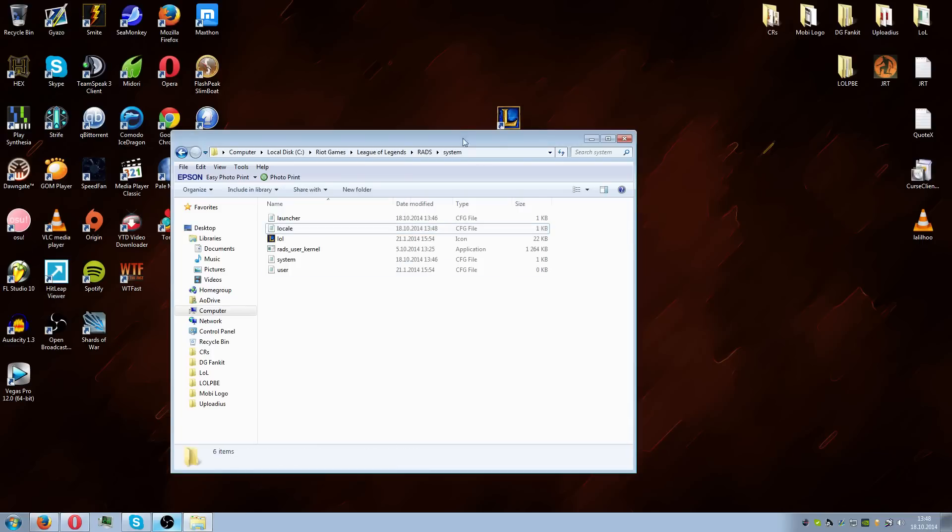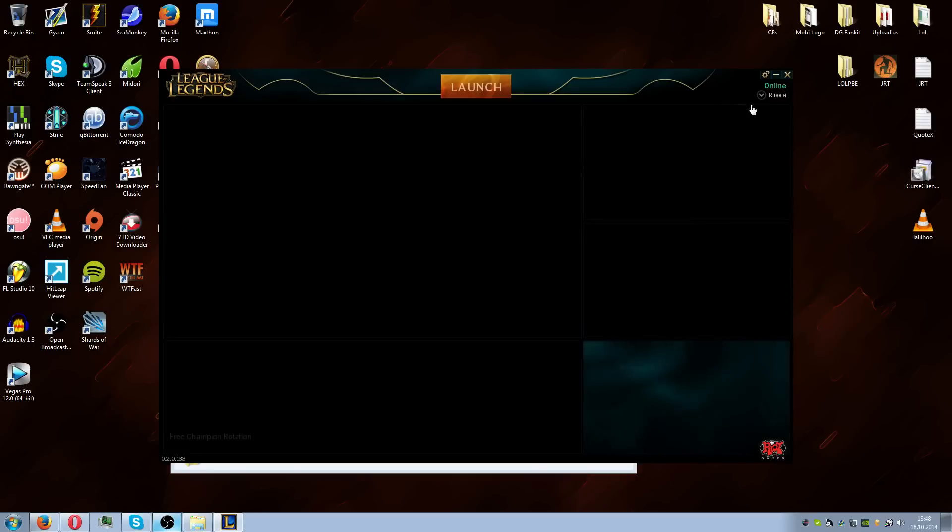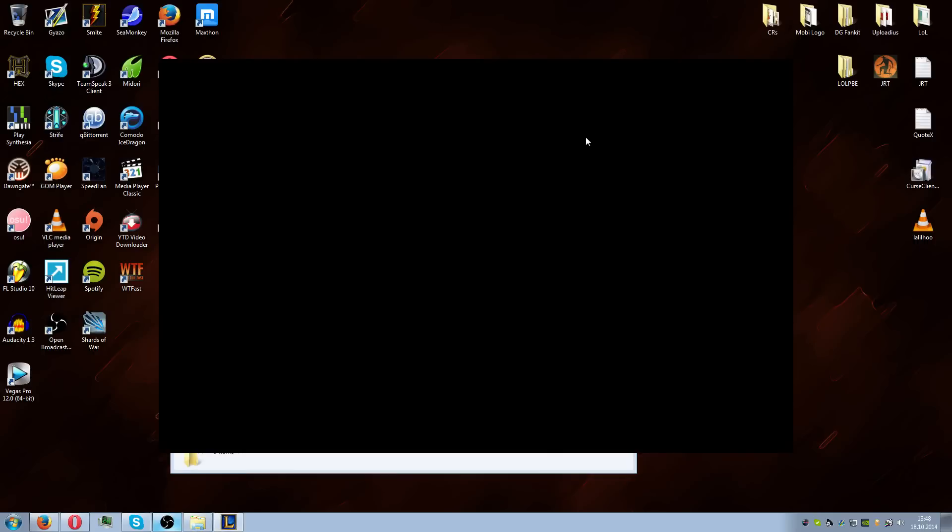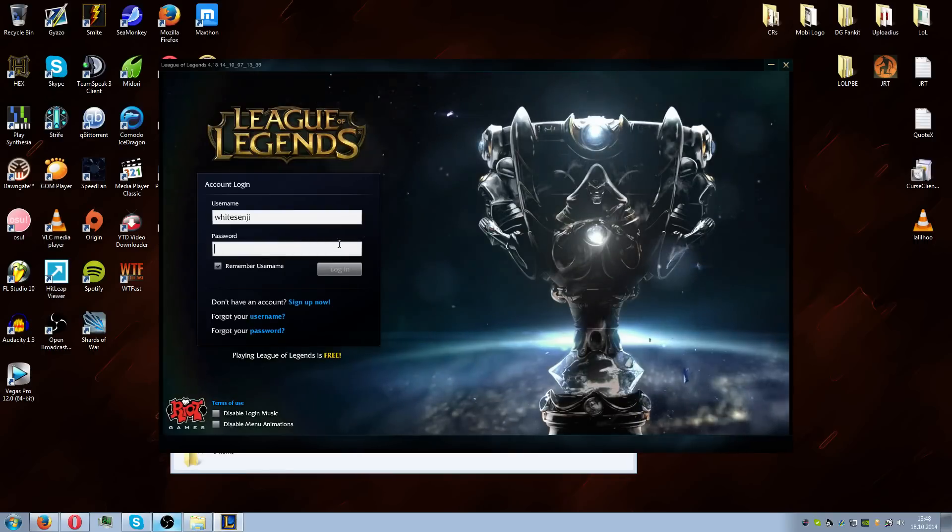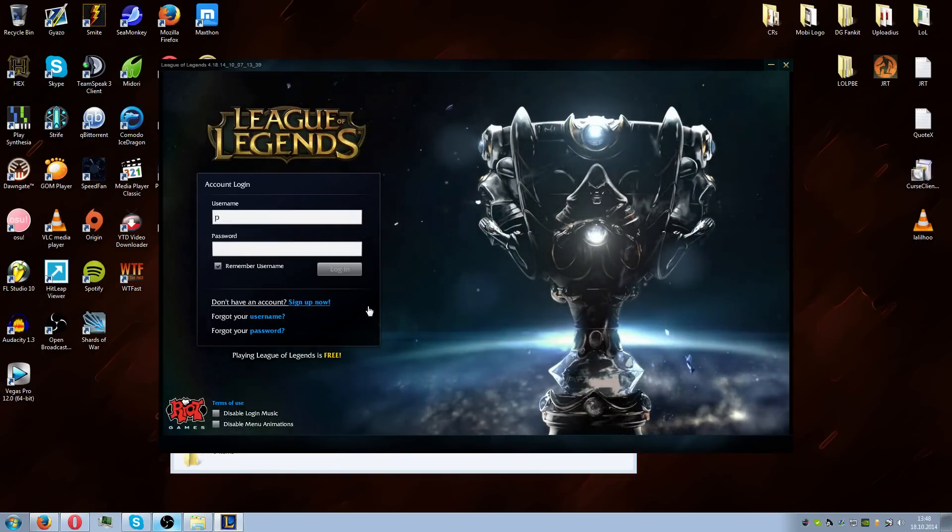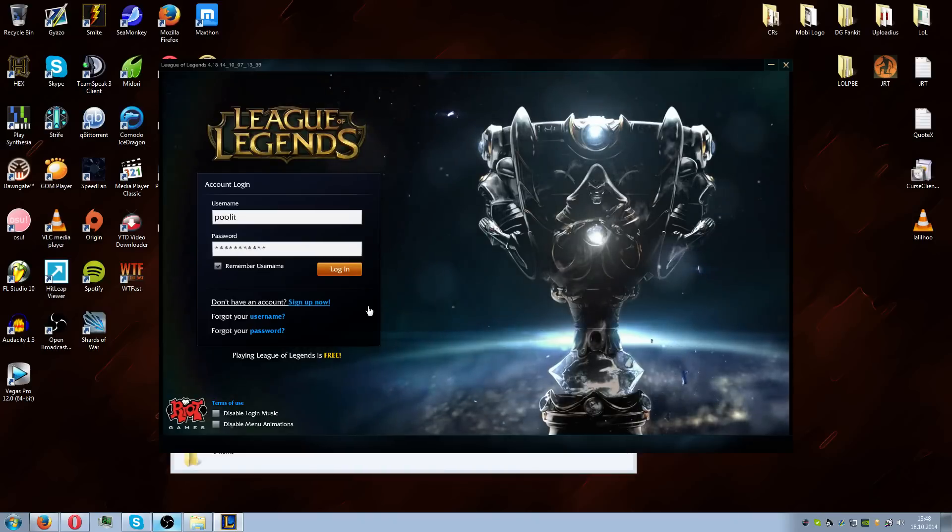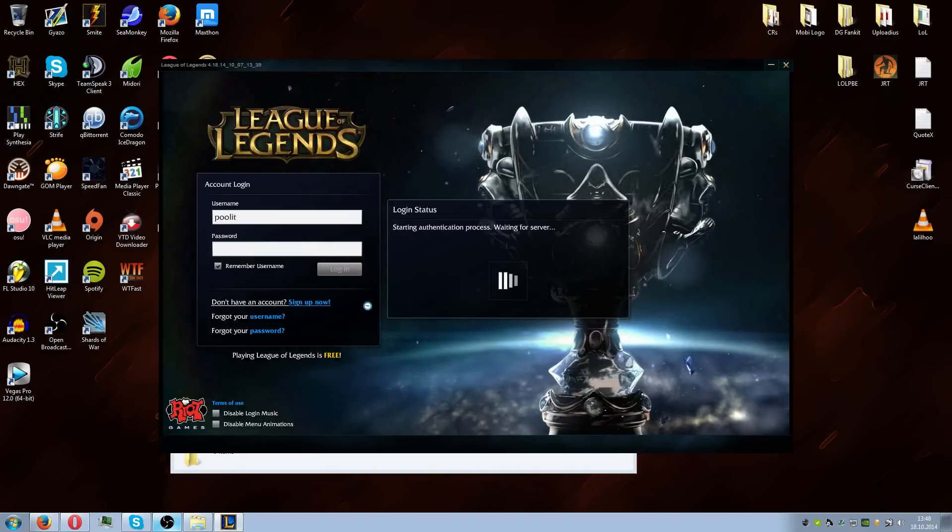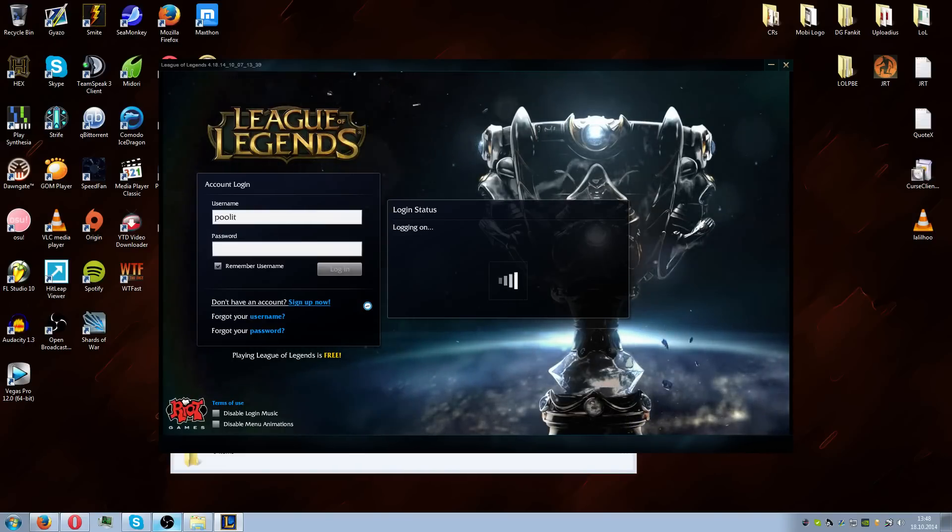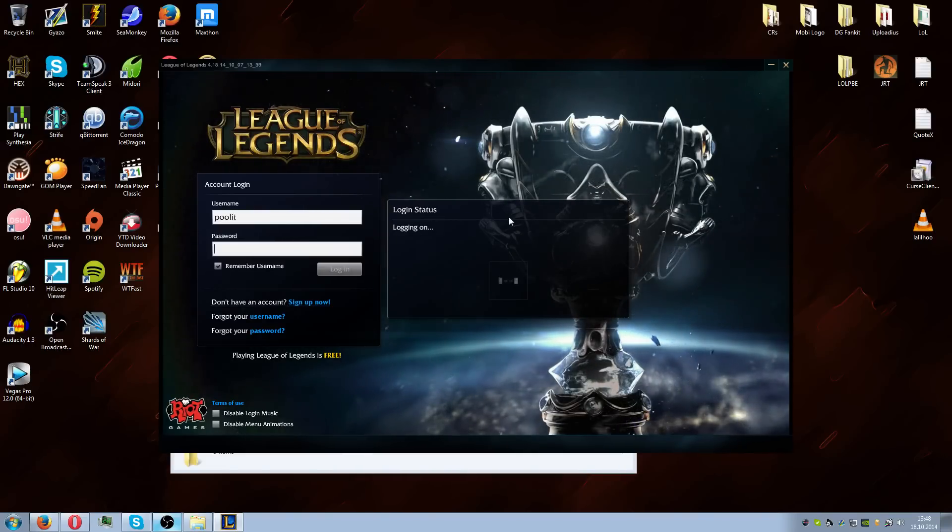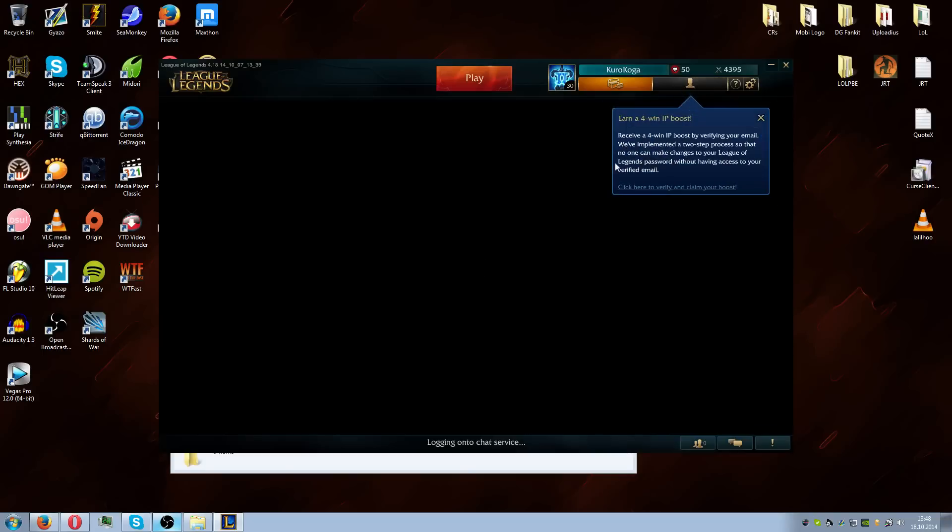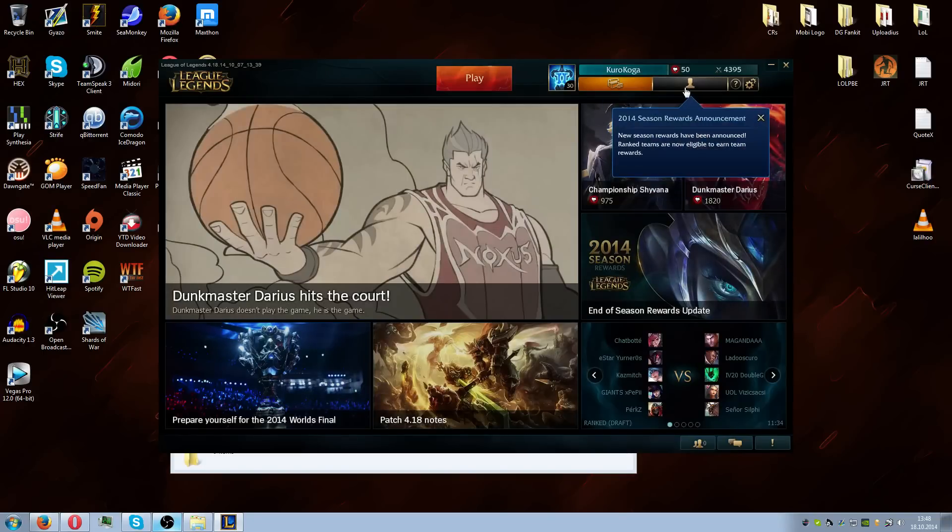Then we open the launcher again and voila, we are in the Russian server and we have an English client. It's all in English as you can see. When we open to the actual client and go inside the client, there's a few things that are really important though.